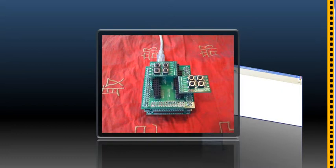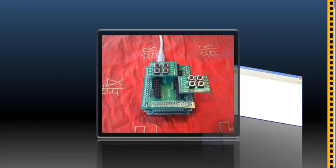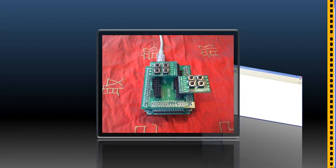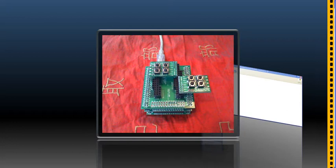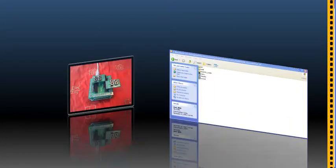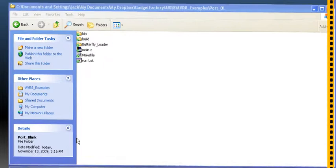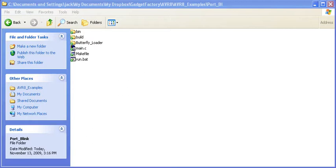So now that you've seen how easy it is to use standardized peripheral cores with the Butterfly Flight hardware, let's switch over and take a look at the C code. If you go to the GadgetFactory.net website and you look at the AVR8 project, there's a download for this example program.